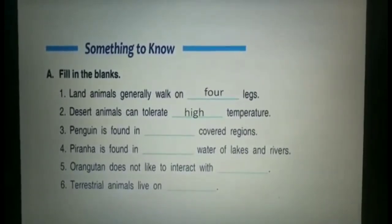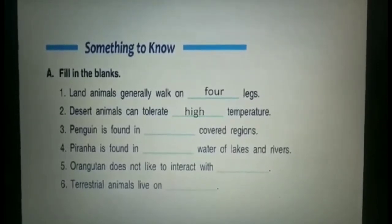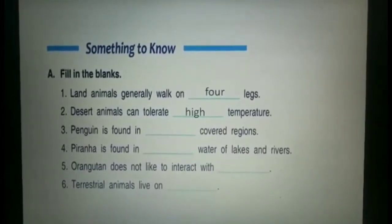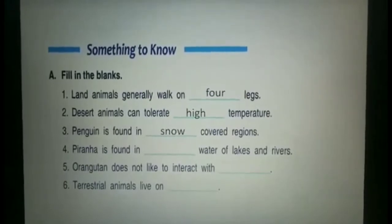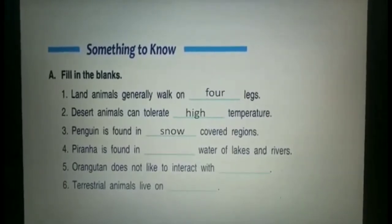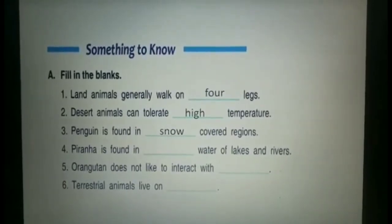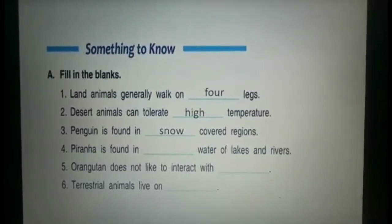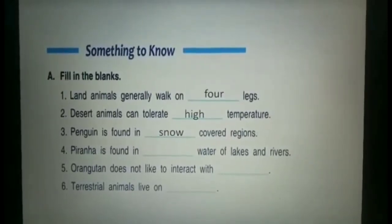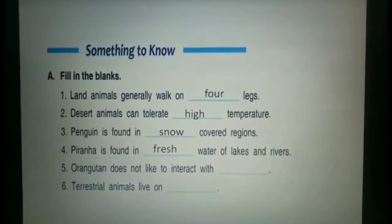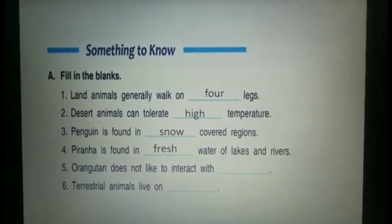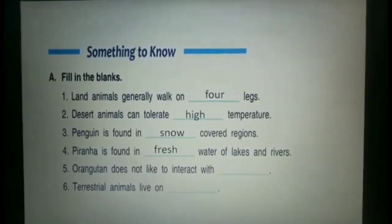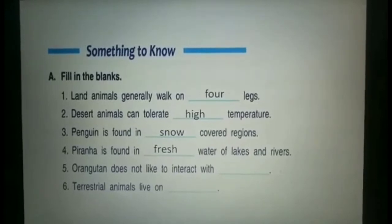Penguin is found in snow-covered regions. Piranha is found in fresh water of lakes and rivers. Orangutan does not like to interact with humans.